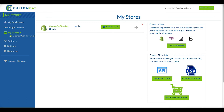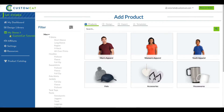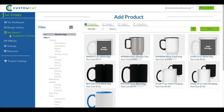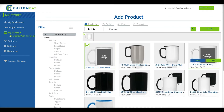Next, find the store you'd like to add a template for and click the Add Product button to begin building your template. Select the products you'd like to add to your template. For the purposes of this tutorial, we're going to select an 11 ounce and a 15 ounce white mug.